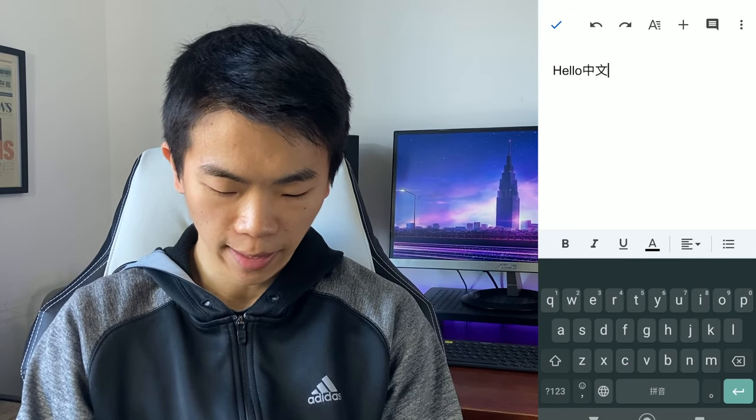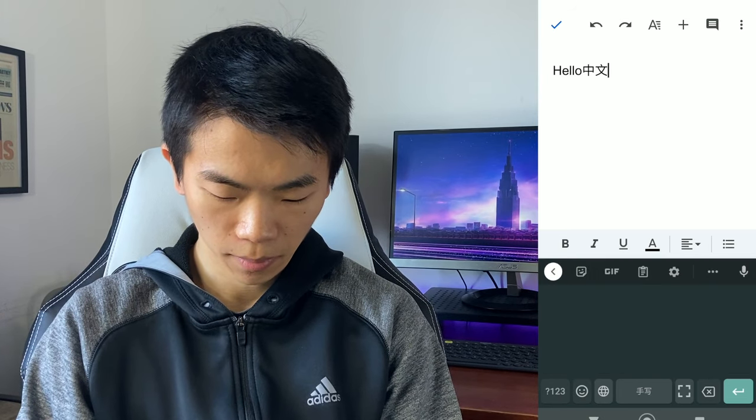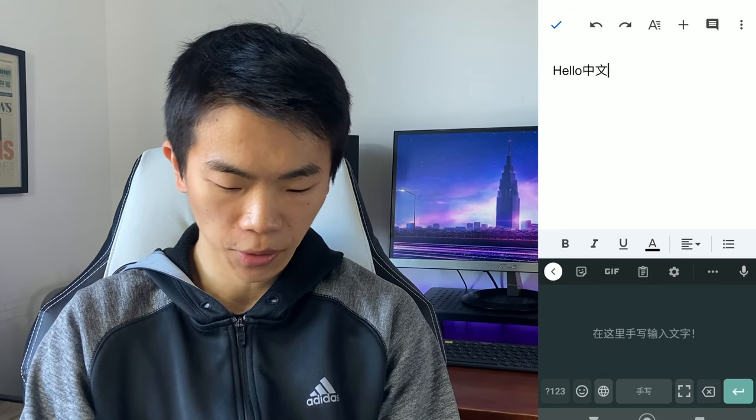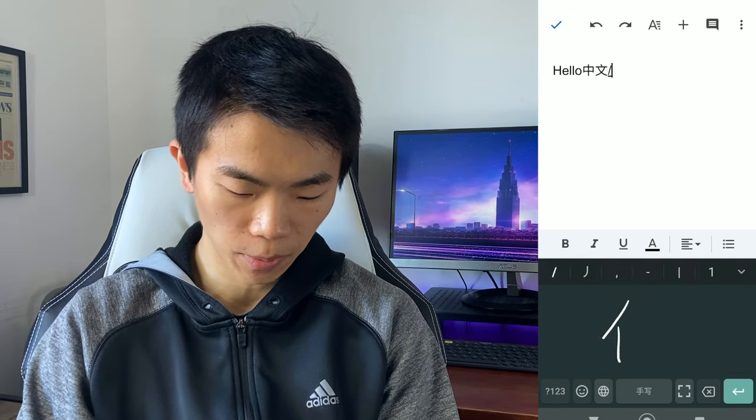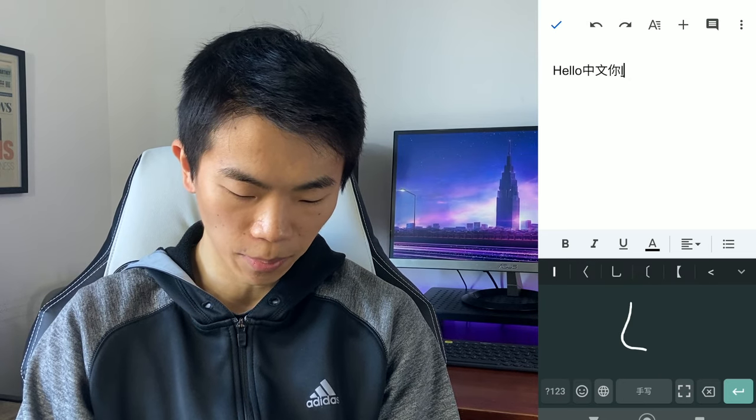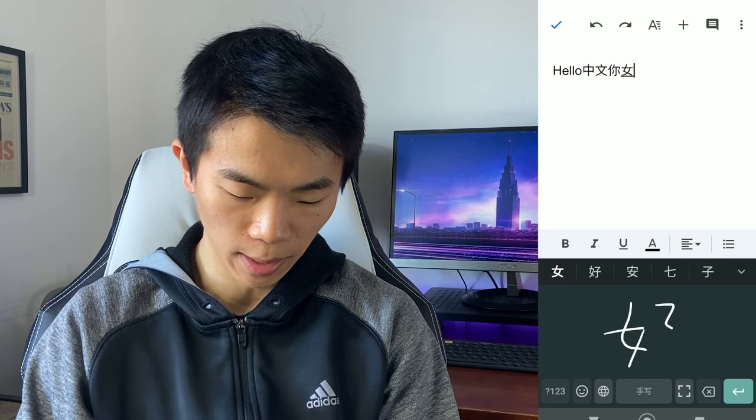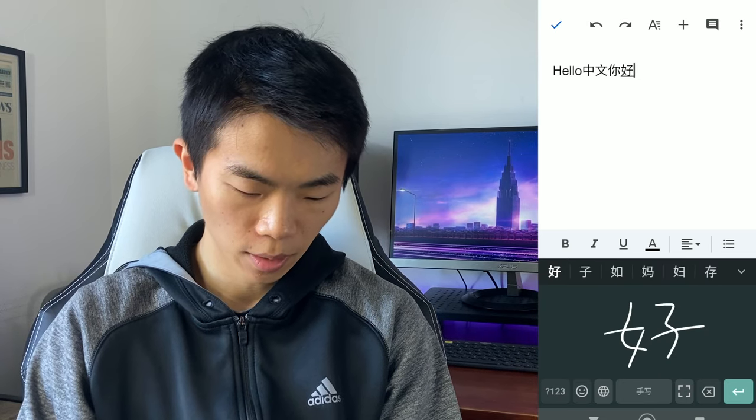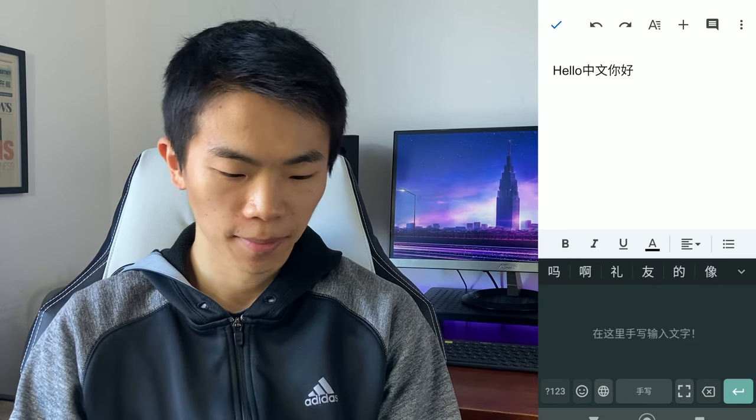If you click on it again, you can toggle to the handwriting keyboard. And here, you can just trace out the characters to input the character you want, like this.